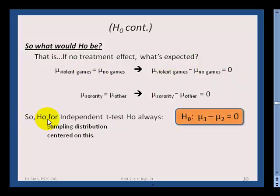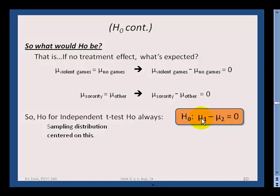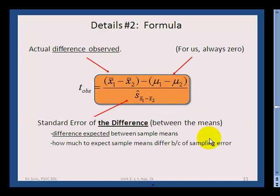For hypothesis testing with independent t-tests, we always set the null distribution as mu1 minus mu2 equals zero. There's a sampling distribution centered on zero, but you wouldn't be surprised if mu1 minus mu2 is a little greater or less than zero and the null is still true — it won't always be exactly zero.